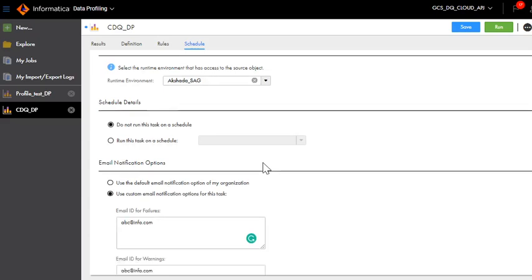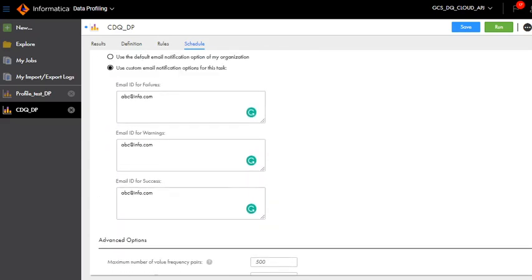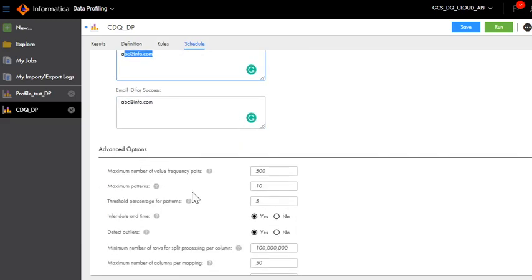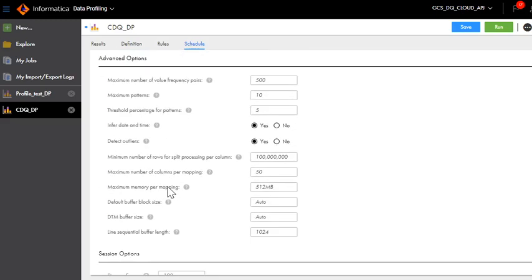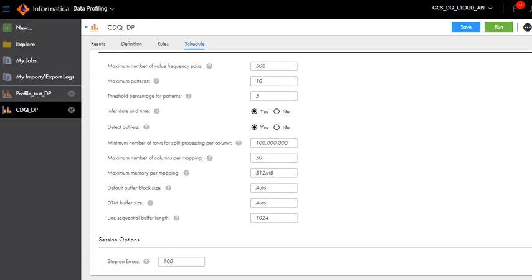Specify all the details based on the requirements. It also asks you to use custom email notification if possible. You can give different email IDs for failures, warnings and success. Then you will also have an option to choose how many value frequency pairs you want to be generated and what's the maximum pattern. You can specify all these details and save this.